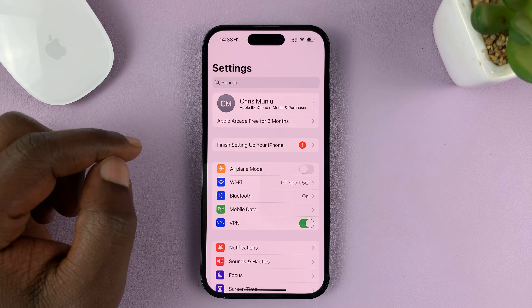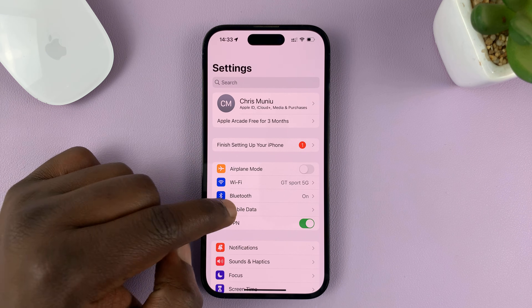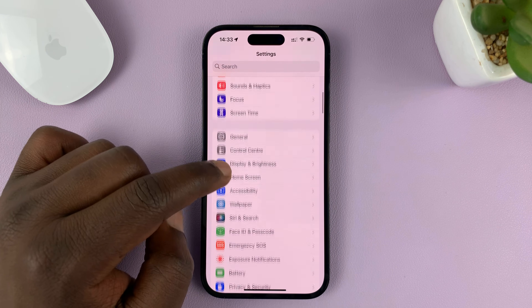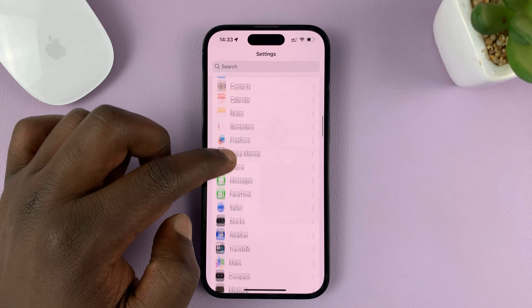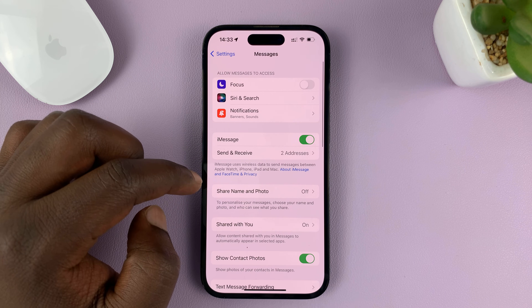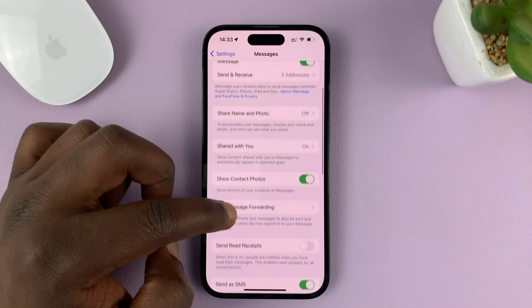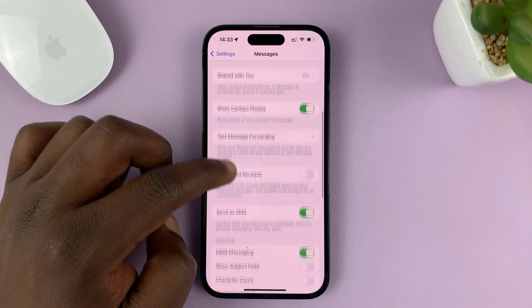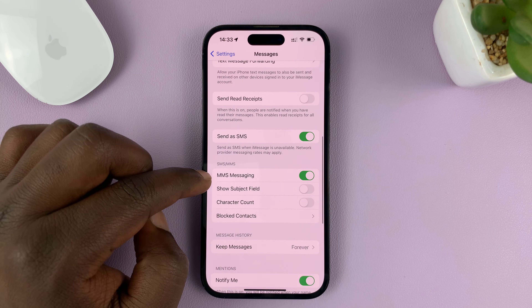Go to Settings. On the main settings page, scroll down to Messages and tap on that. Under Messages, scroll down to MMS Messaging.